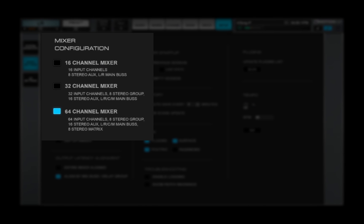Mixer Configuration sets the eMotion LV-1 Engine. It determines the size of the Mixer and its internal paths.